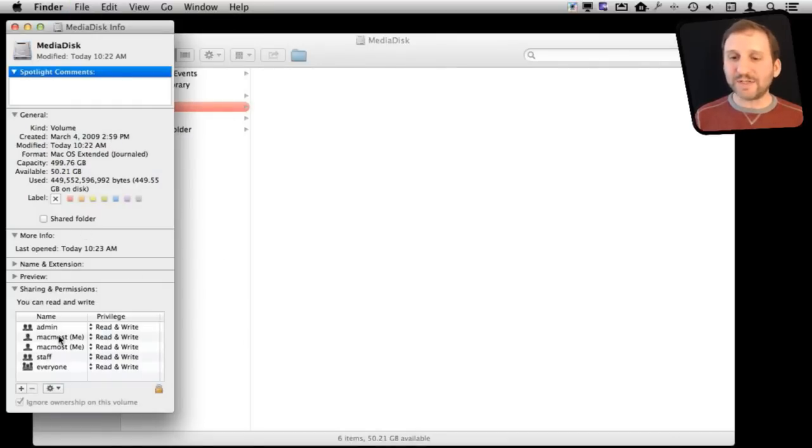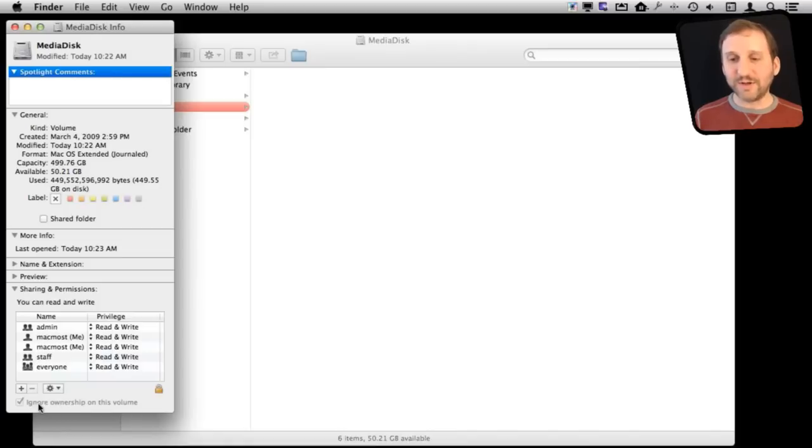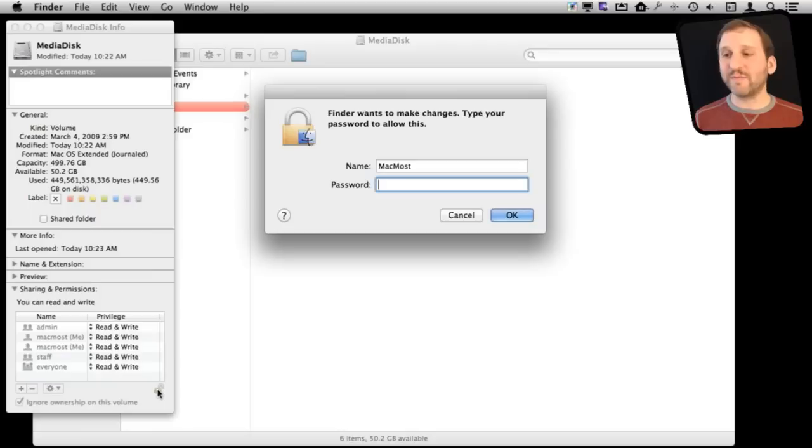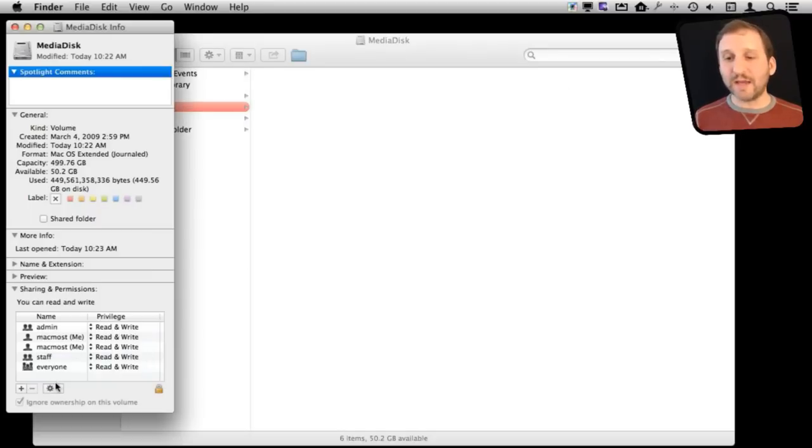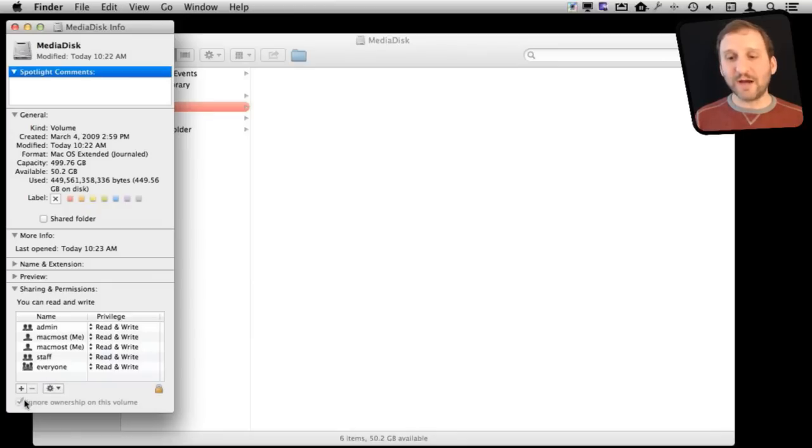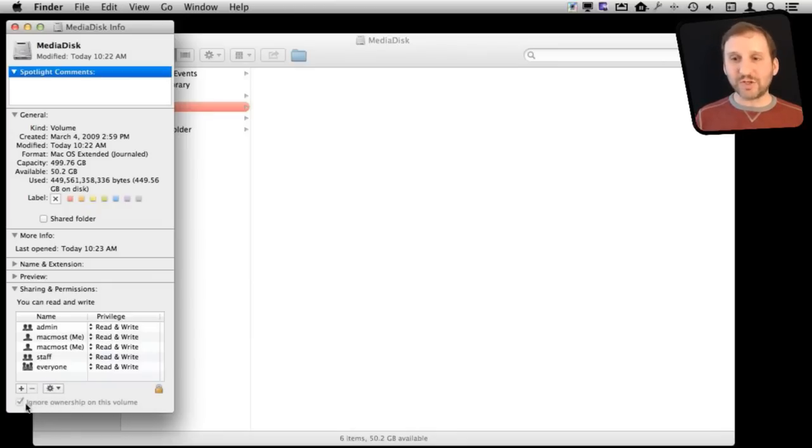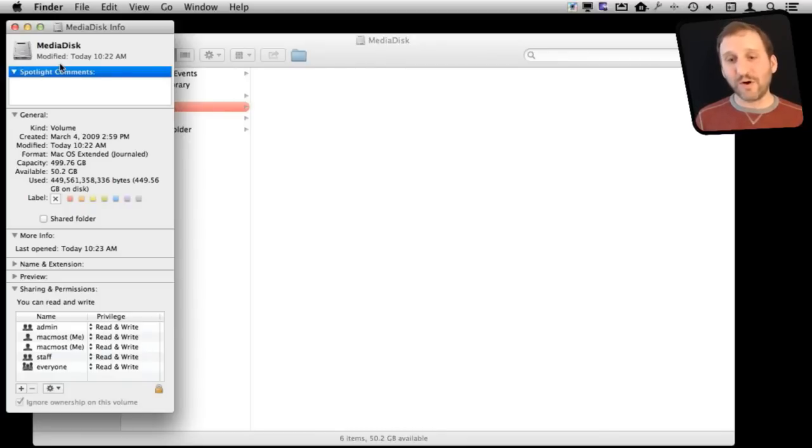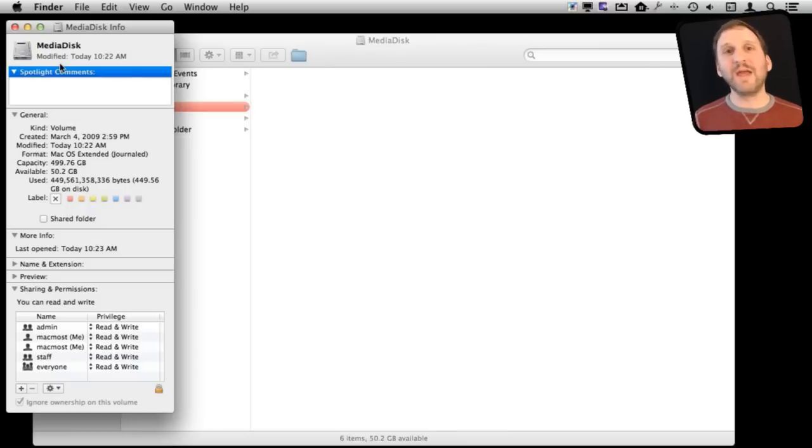You will notice that there is a check box here called Ignore Ownership on this volume. Now in order to get to that you are going to have to unlock the permissions here. So you are going to have to enter permissions in. Once you do that you will then have the ability to check and uncheck this here. You can see I have got it checked because this Media Disk I want to be used by multiple users, so I have Ignore Ownership. That way any user can create a folder, can change anything, and the other users can see it and have permissions to get to it.